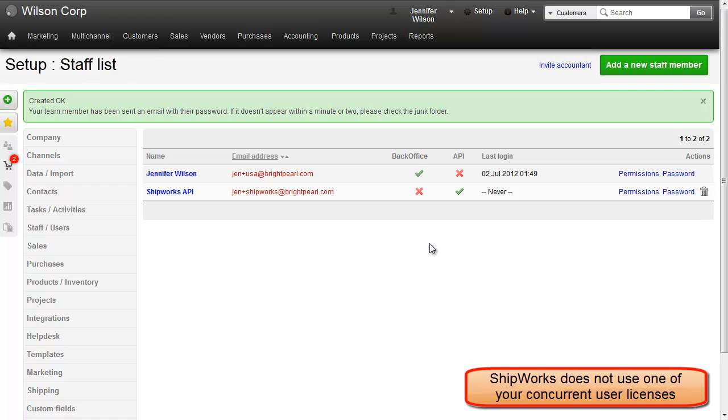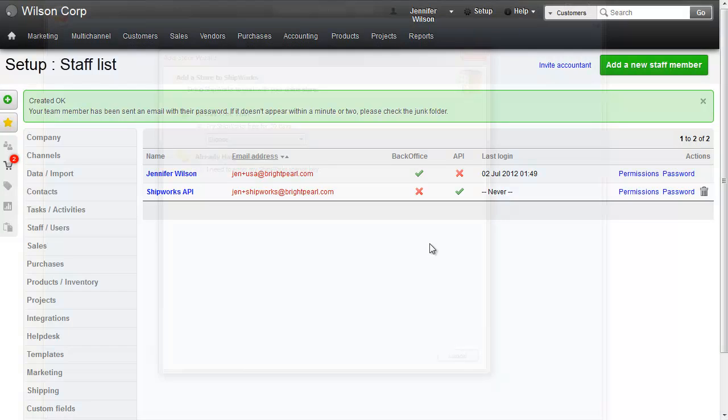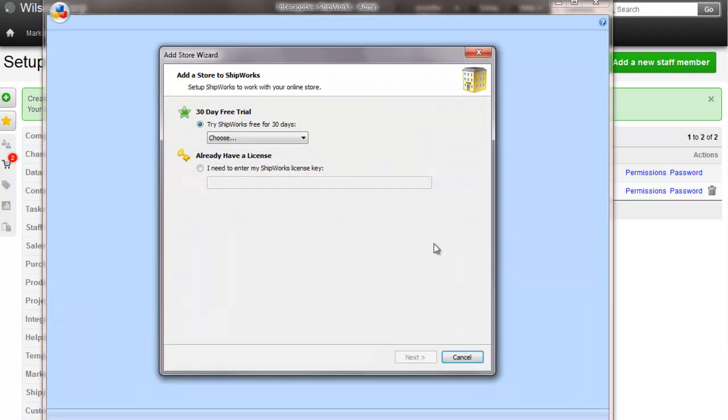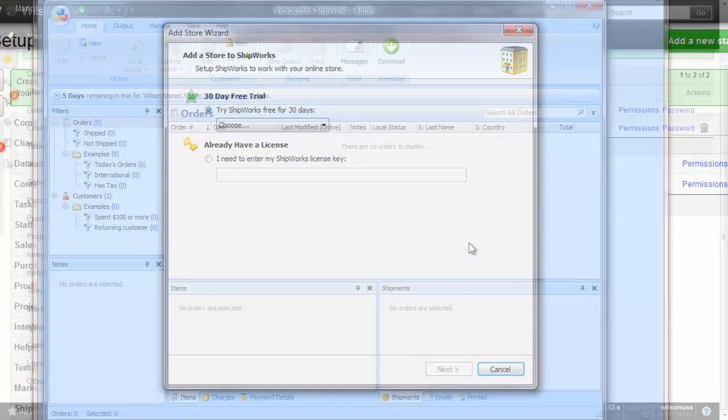This record is purely to create a connection between your Brightpearl account and Shipworks. That's all you need to do in Brightpearl, so let's switch over to Shipworks and complete the integration. If you're installing Shipworks for the first time, you can connect to Brightpearl during the setup process. You'll reach the store wizard, like this.